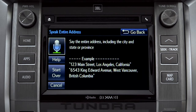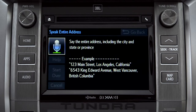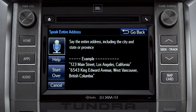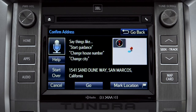Say the address: '1541 Sand Dune Way, San Marcos, California.' The system confirms: 'I heard 1541 Sand Dune Way, San Marcos, California. Is that correct?' Respond: 'Yes.'